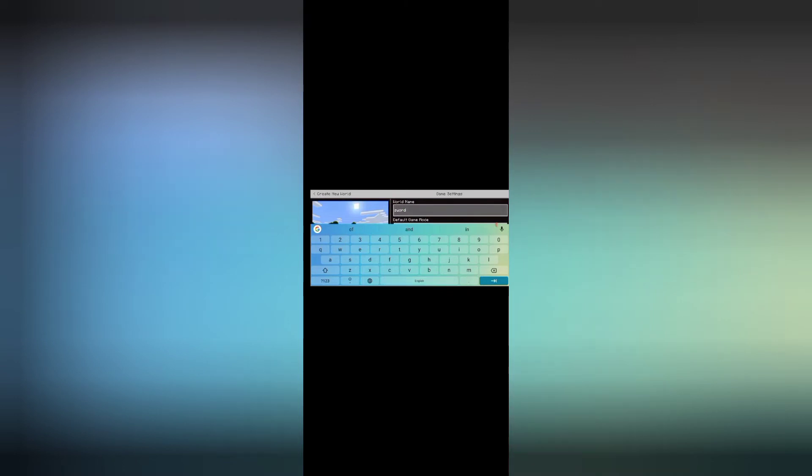So now it's completely opened. Now simple, create a world. Simple world. You can play in survival if you want or you can do it.